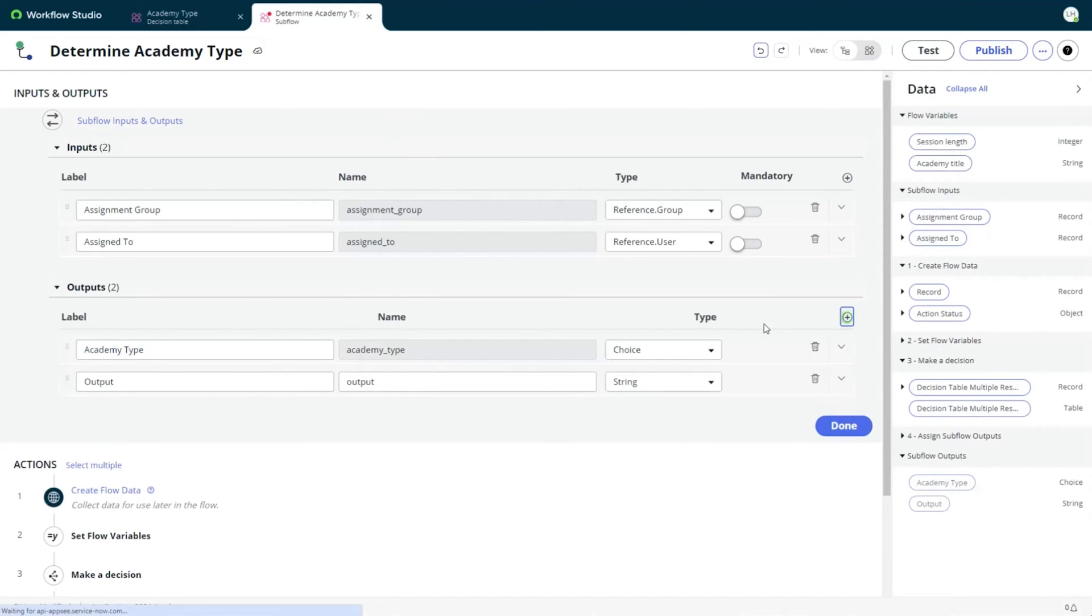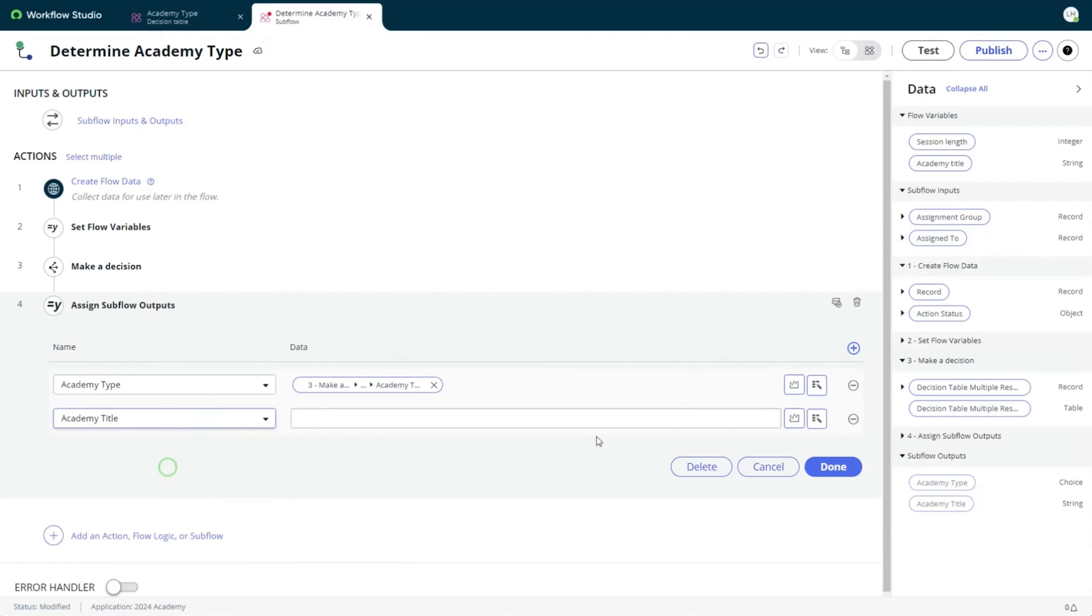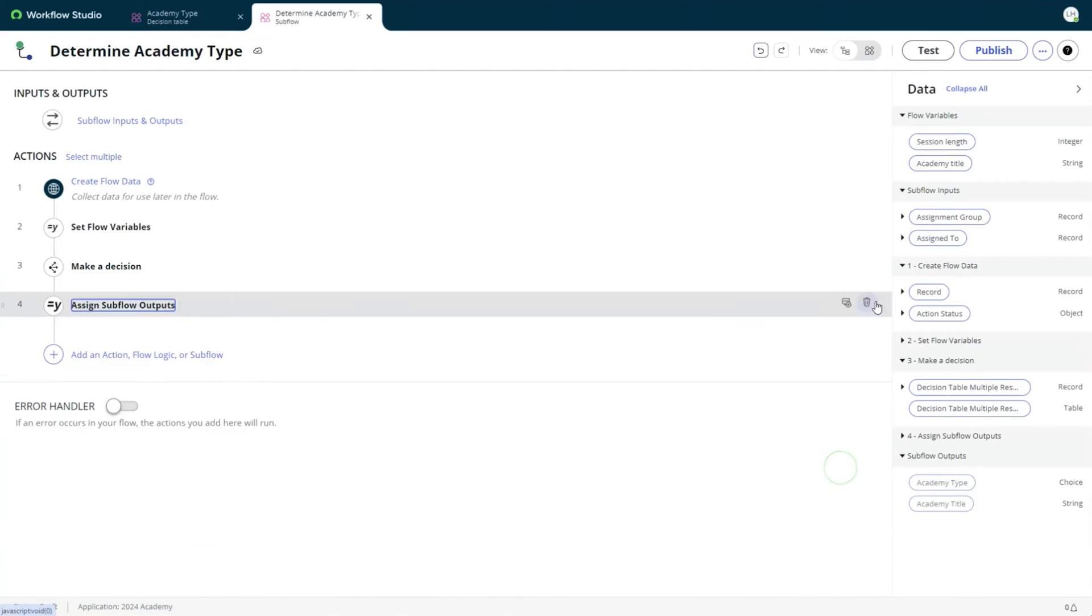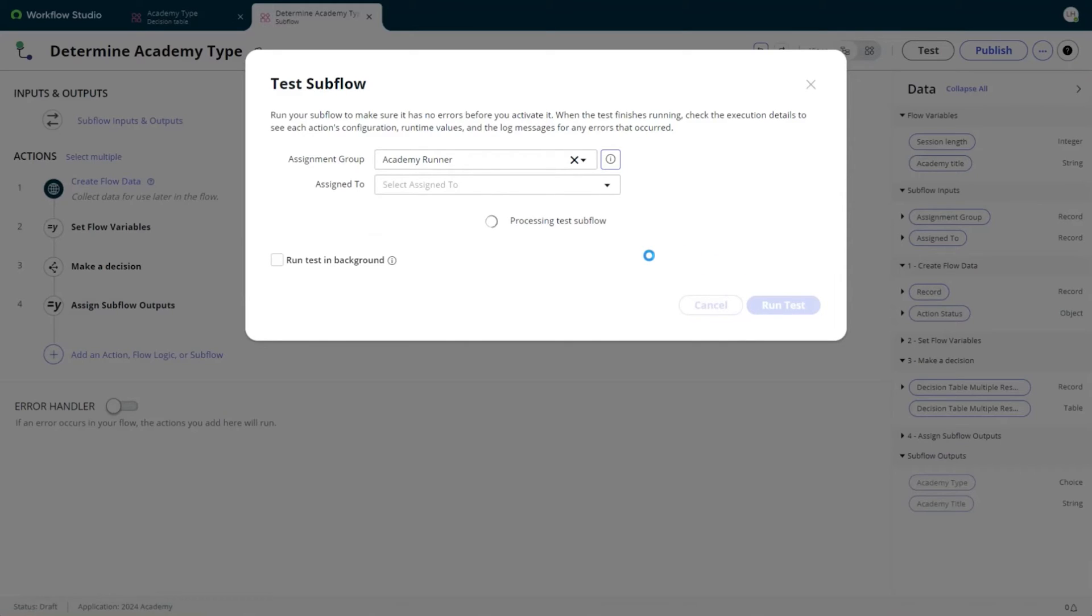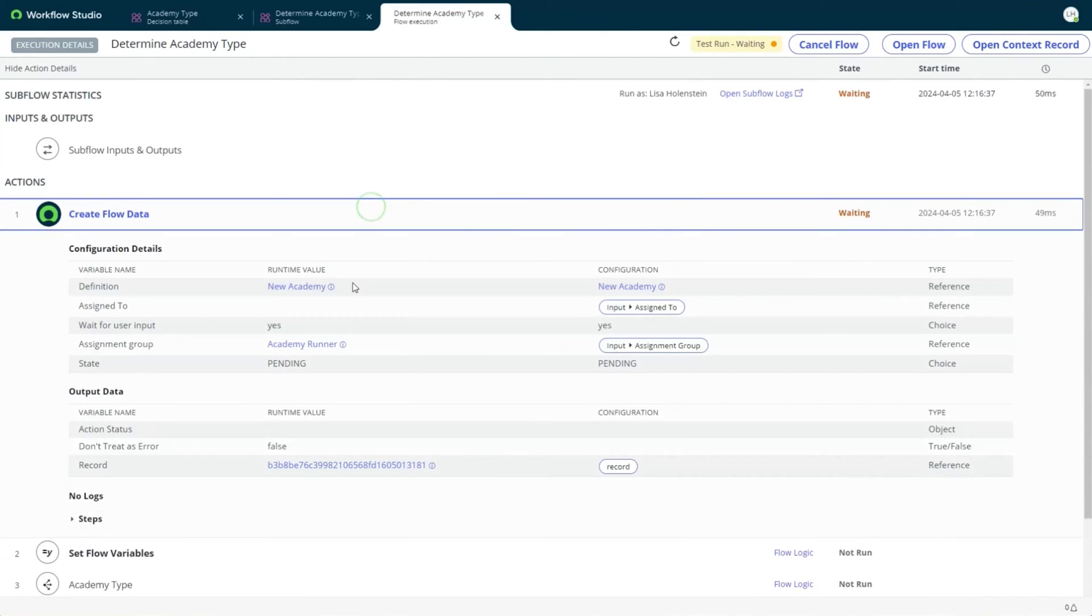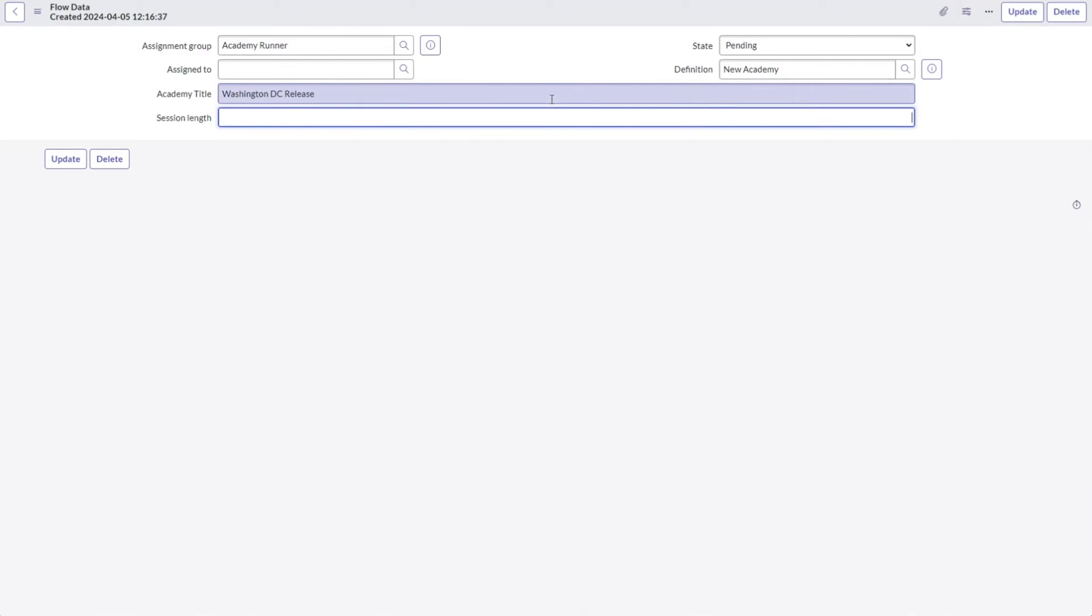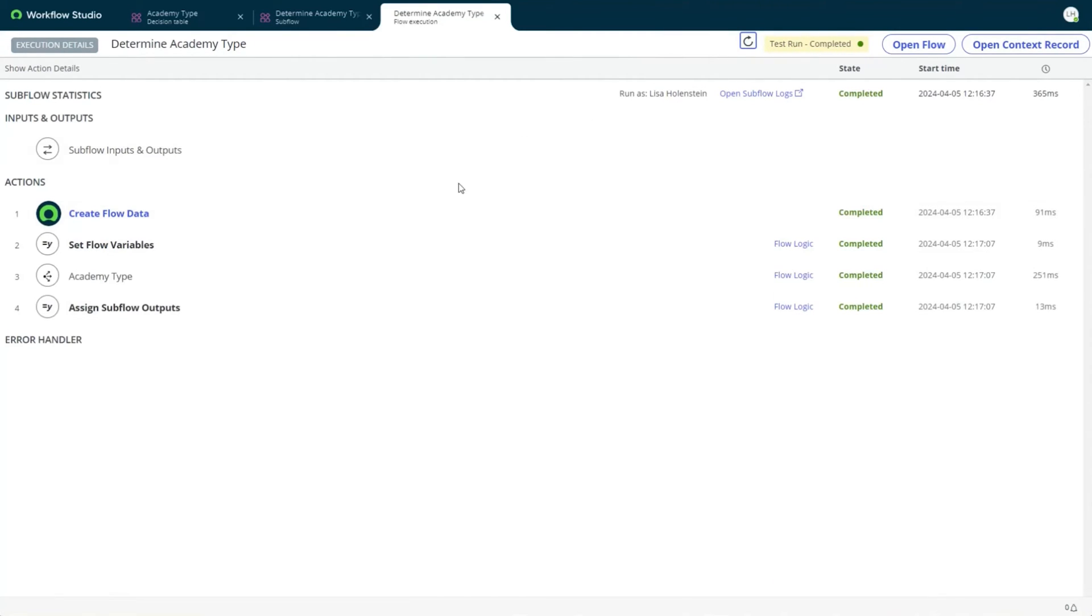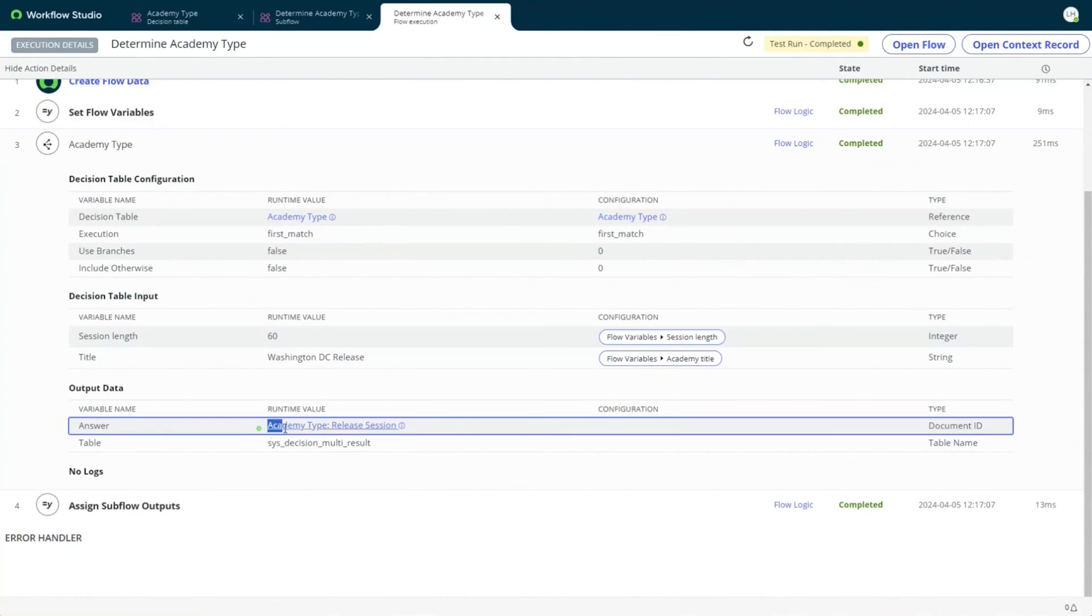As I realized just now, I also want the academy title to be available, and I can add and map another subflow output then publish and test it. When testing a subflow with flow data, I can manually simulate a process worker supplying the necessary input by navigating to the record and updating the variables and the status. As you can see, the flow updates and completes successfully. I also get the decision result as expected.